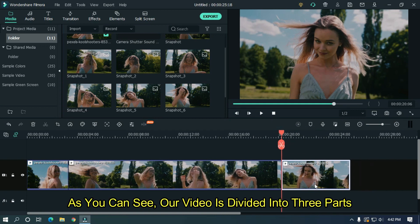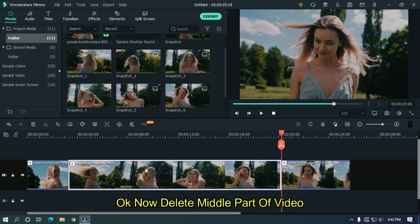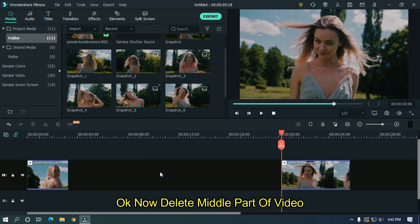As you can see, our video is divided into 3 parts. Now delete middle part of video.